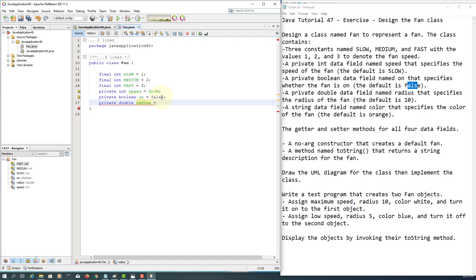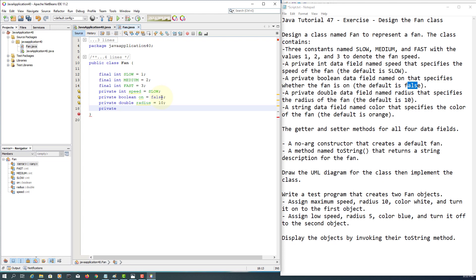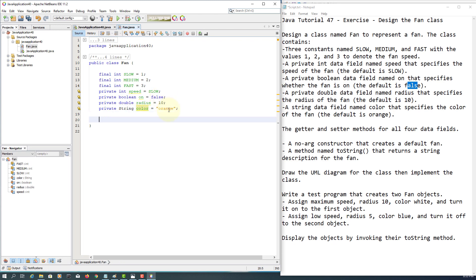The default value is 10 again. Next I will declare a private string color — the default is orange. Sometimes the description cannot be obvious or clear, so that means you have to make a decision by yourself.